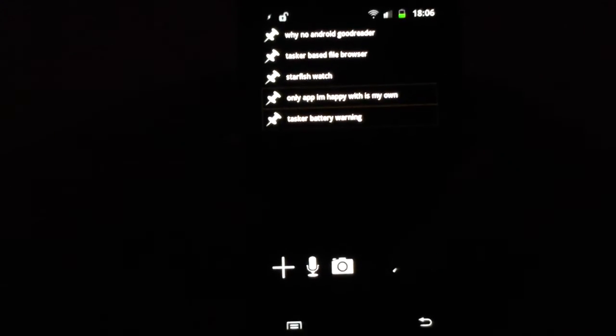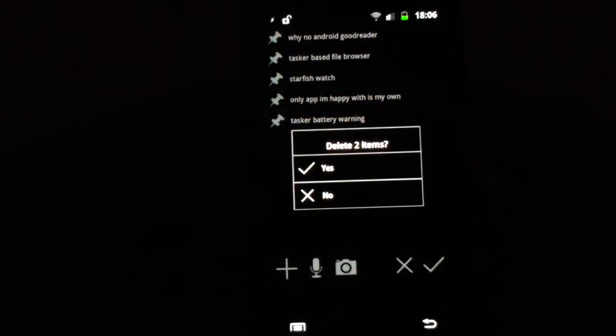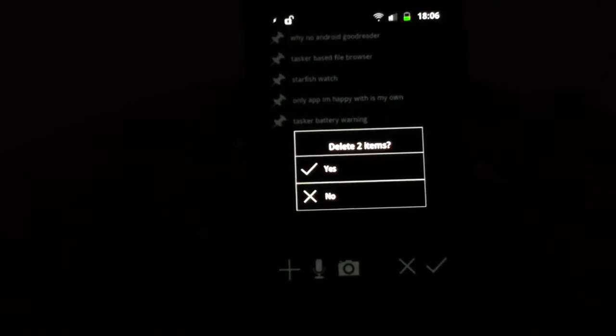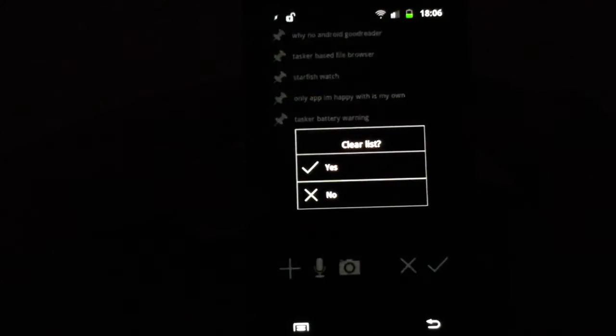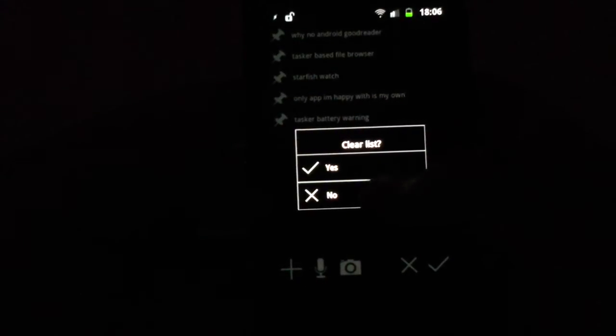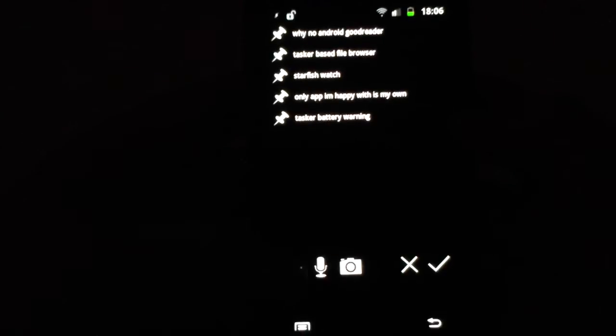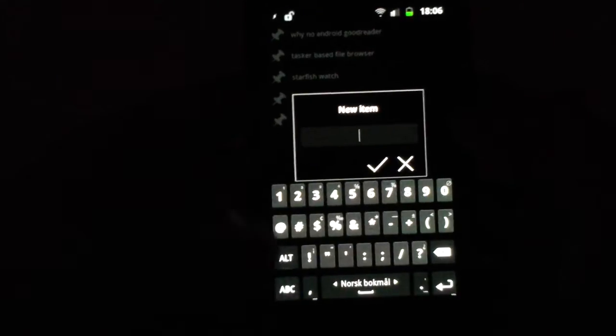Just to run through basic operation of this app, you can single click to be asked if you want to delete. I'm not going to do that. You can also hold down and be asked to clear the entire list, and you can use this plus button to add items.